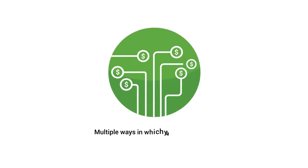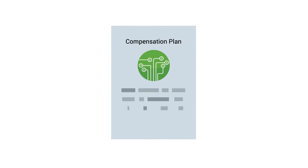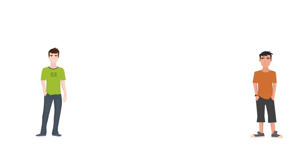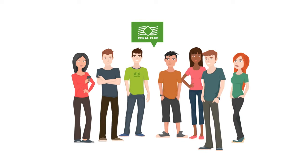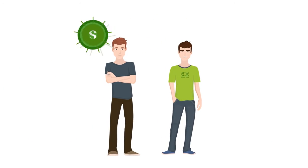The multiple ways in which you can get paid are described in our compensation plan. As you share with people information about Coral Club and our health solutions you will come across someone like you. Someone who sees a financial opportunity.